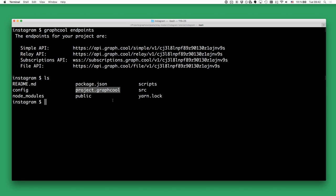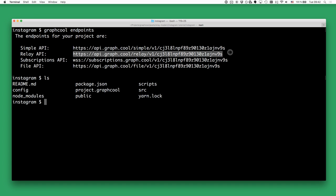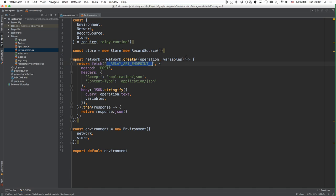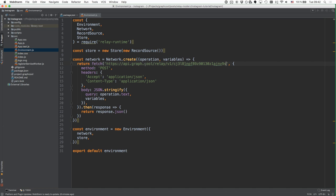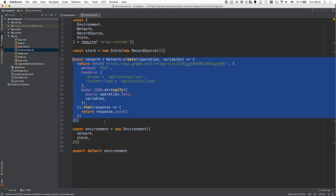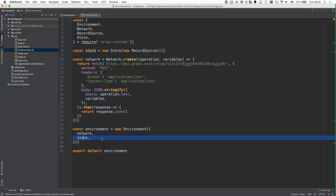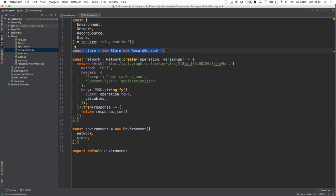This only works if you're in the same directory where you've got the .graphqlconfig file, which is your configuration file for the whole GraphQL project. Here is the Relay API endpoint — I'm copying it over and pasting it to replace the placeholder. Now we have instantiated the network. The second component we need is the store, which is responsible for caching in our application.